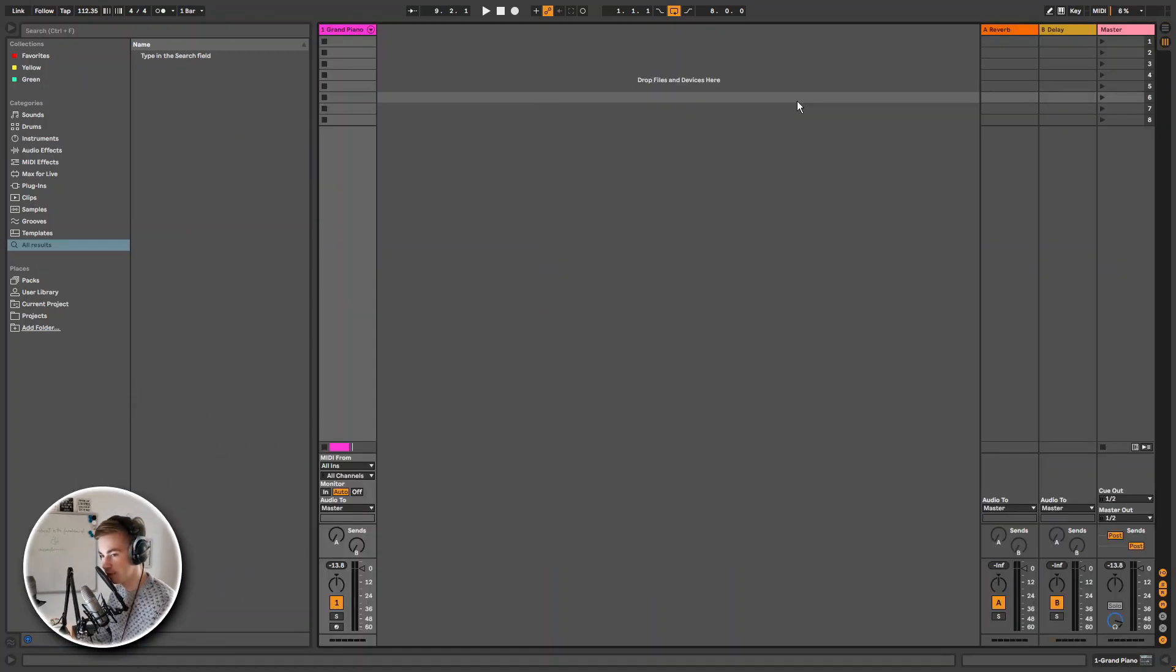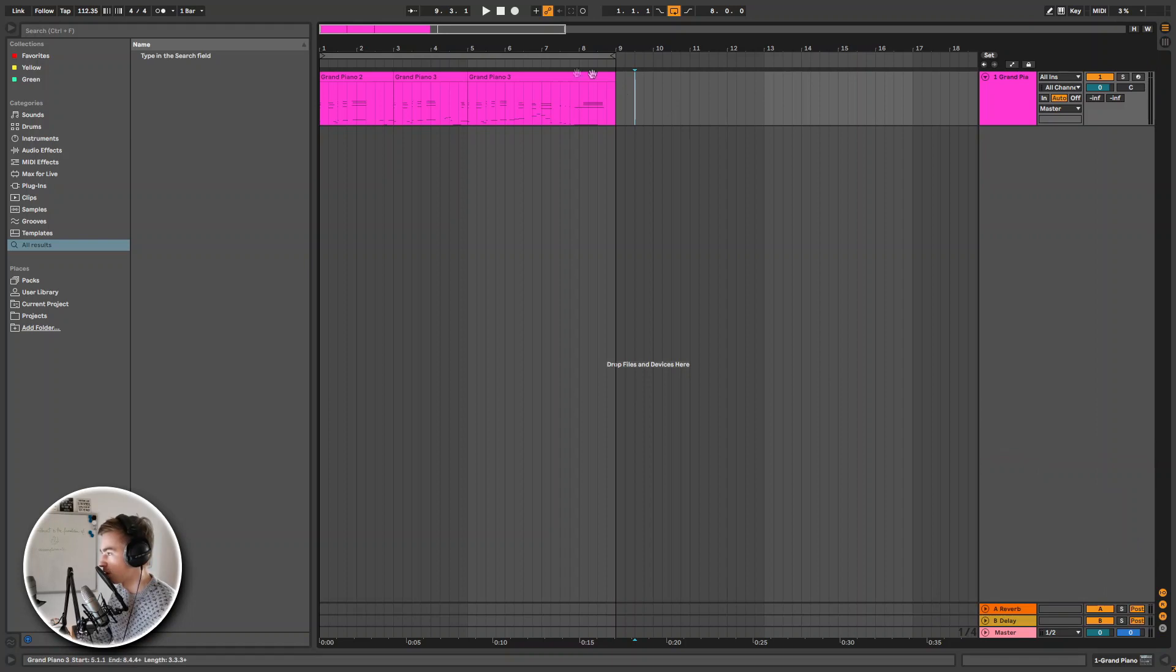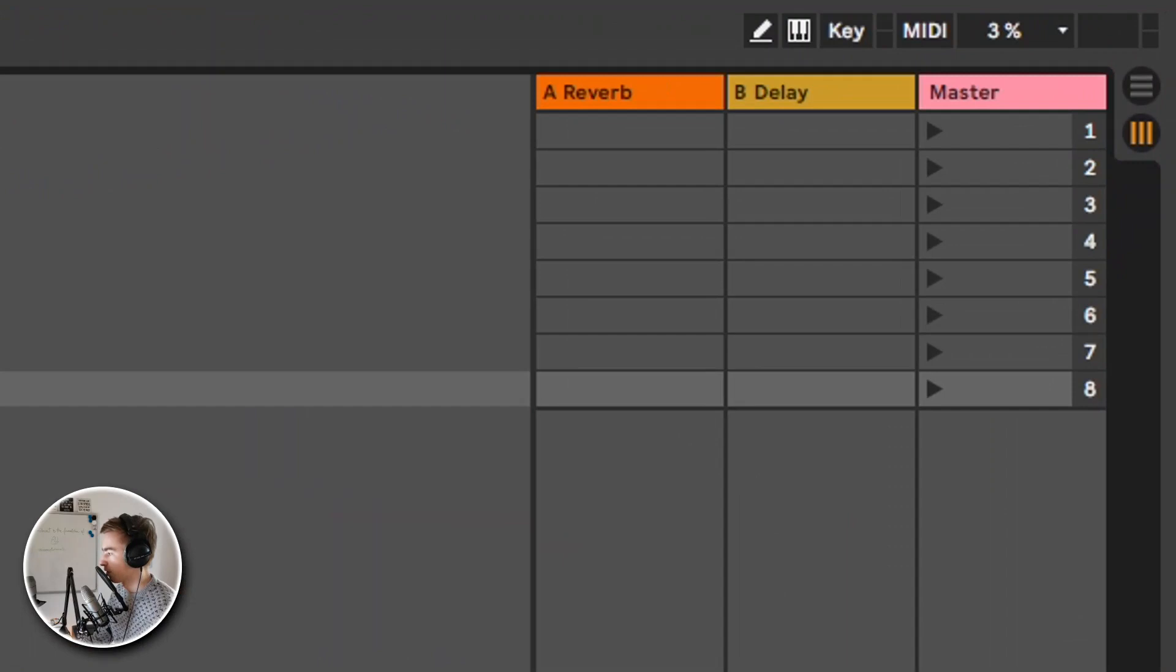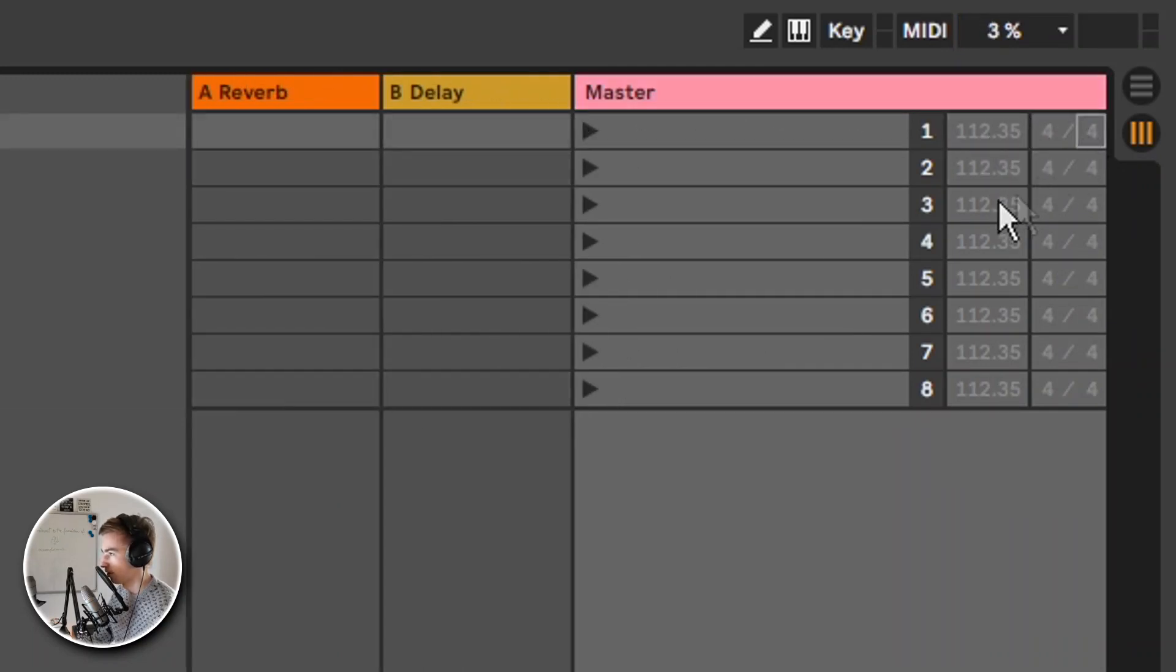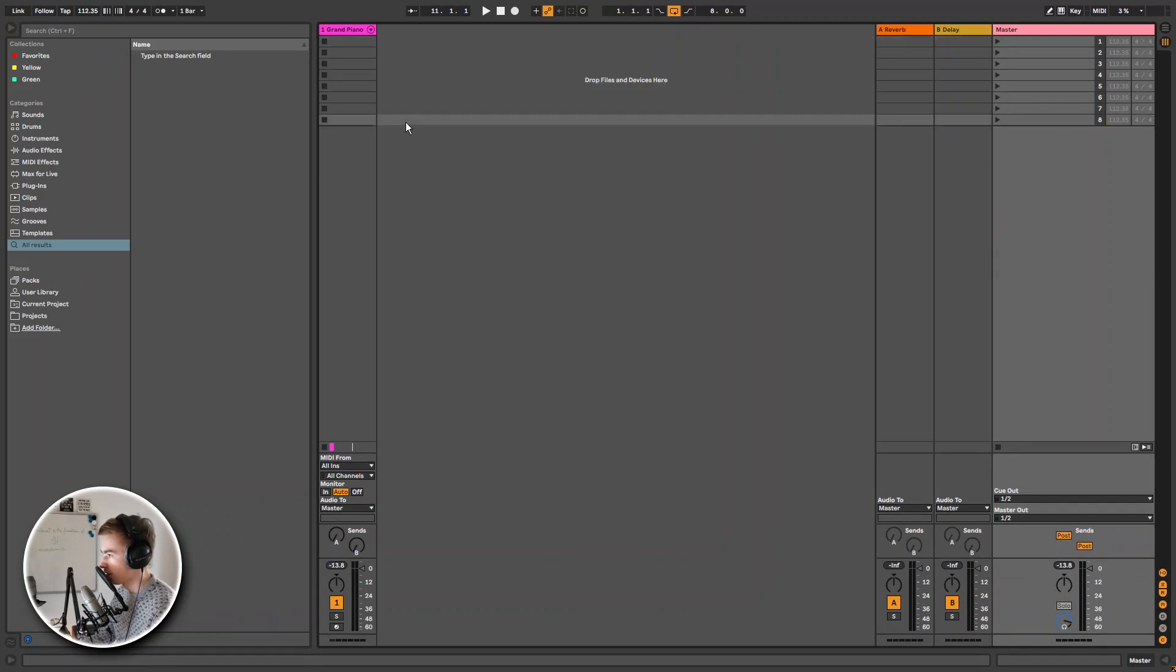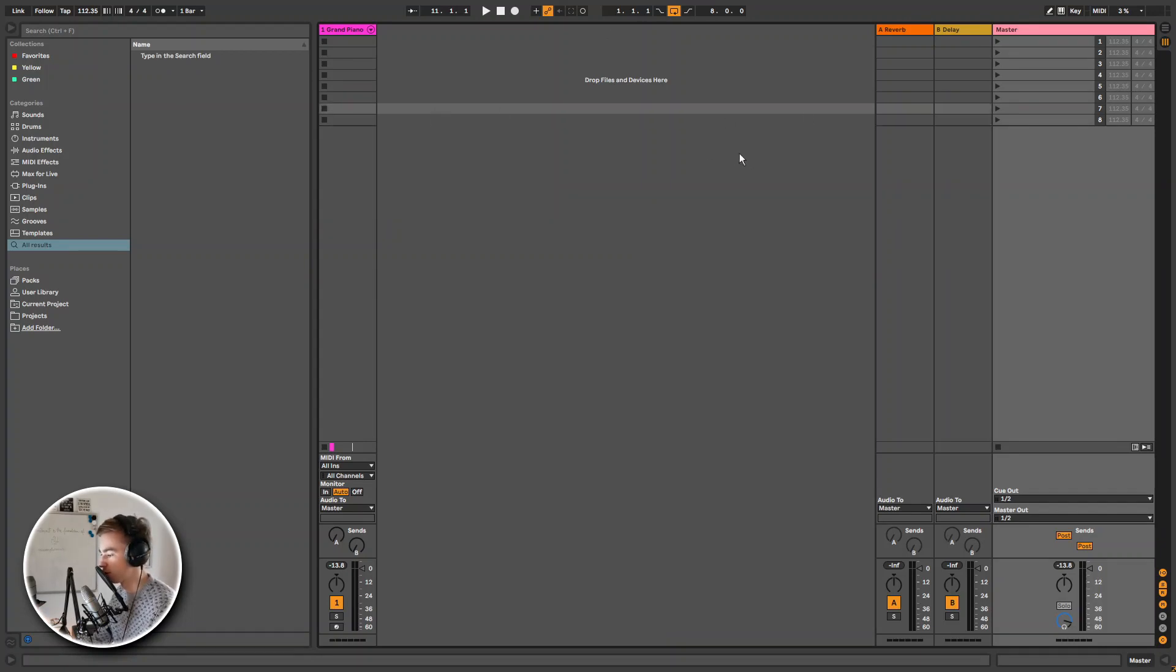Next up the follow actions feature in Ableton has gotten an update. Before you could only use it in the arrangement view on clips, but you can now also use it in the session view on scenes. So as you can see now there is little numbers next to my master channel. And if I make my master channel bigger, you see we have different tempos and time signatures that we can set for each scene, which is really nice. I'm not too big of a user of the session view, so I'm not going to go in depth about this. But there is some very good tutorials about this on YouTube from certified Ableton trainers. So I will have linked one down below with a full tutorial on how this new feature works.